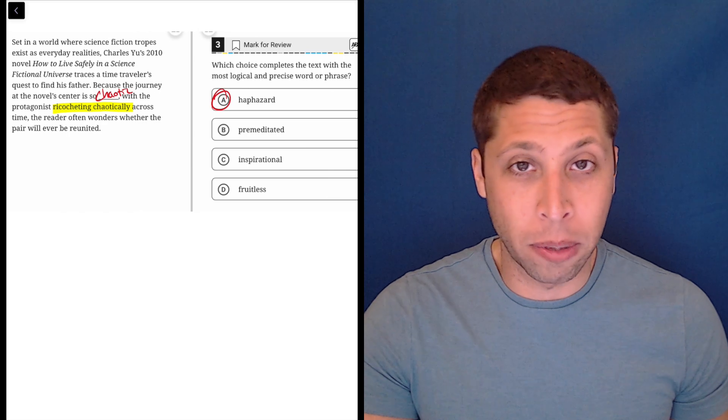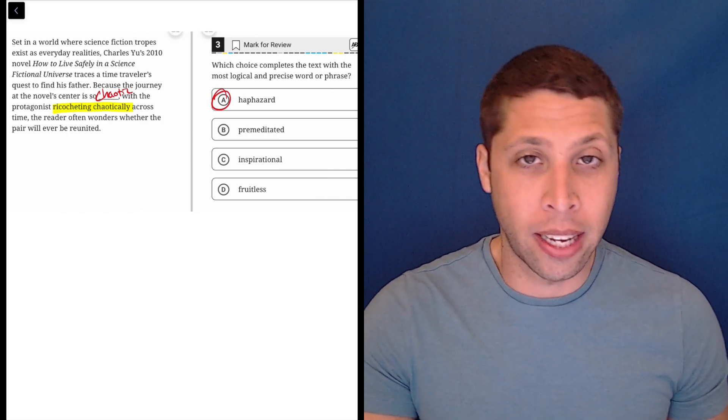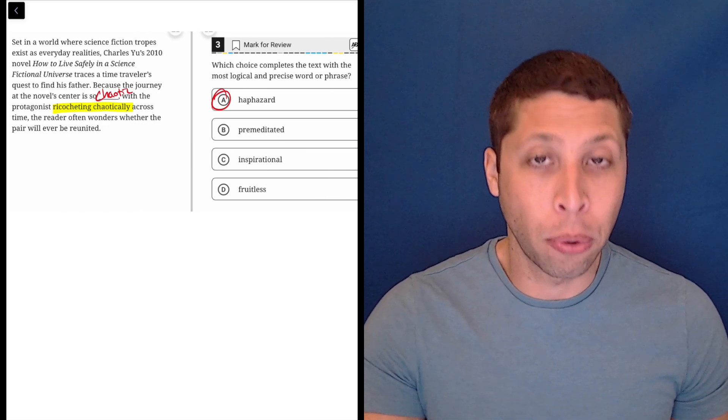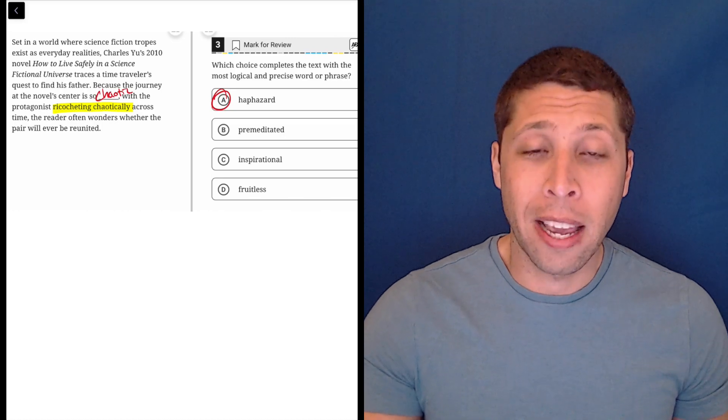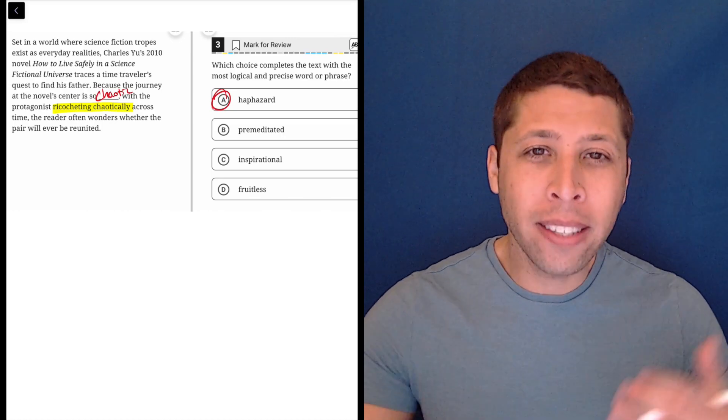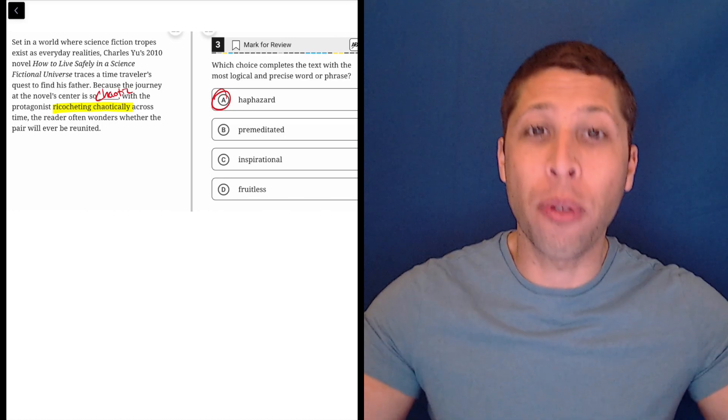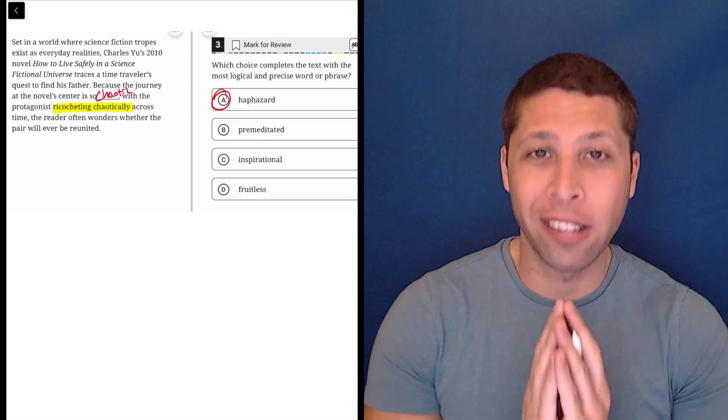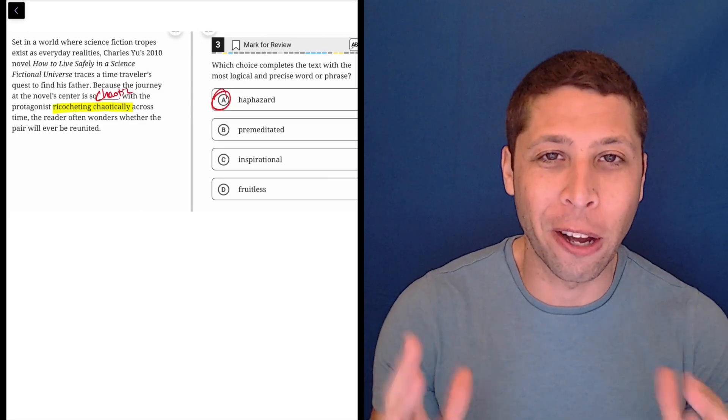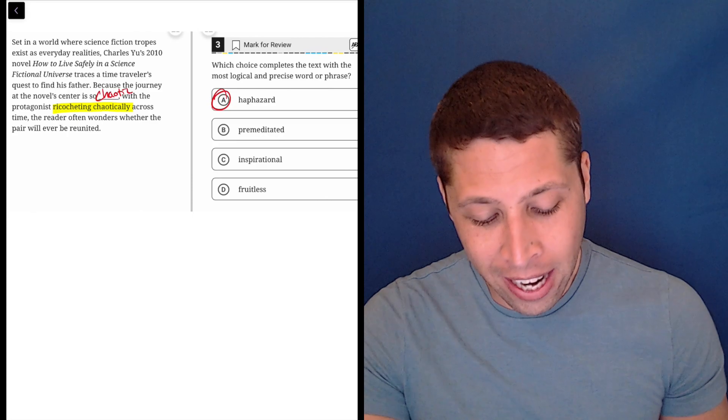But just to go through some of these other words, premeditated - try to break that word down. Pre is a prefix, it means before. And then meditate kind of sounds like when you meditate, when you think about, you're in your zen zone and you're thinking about yourself or the world or whatever you do when you meditate.